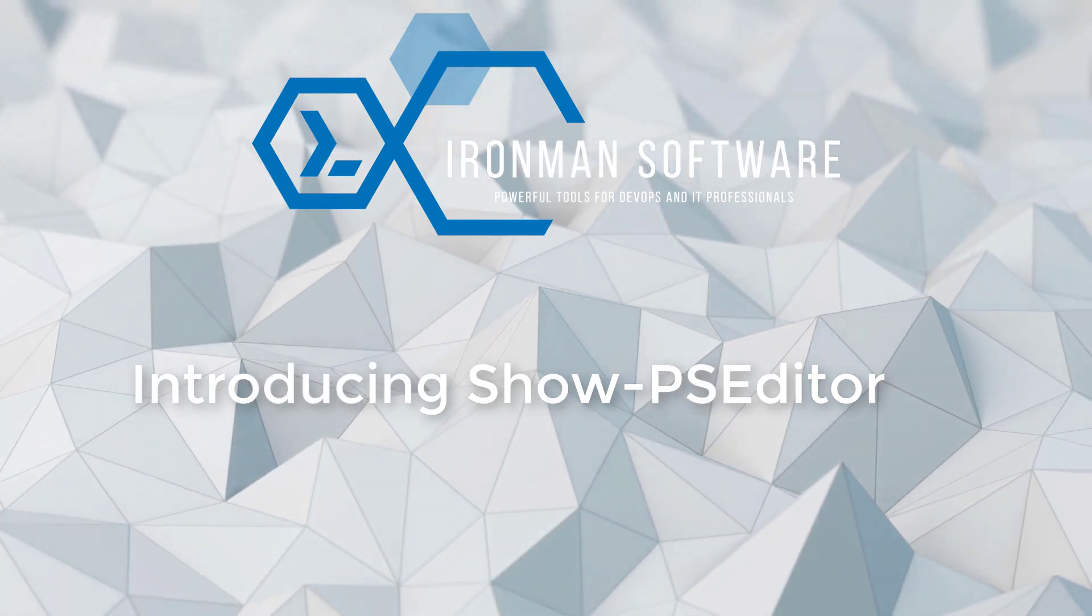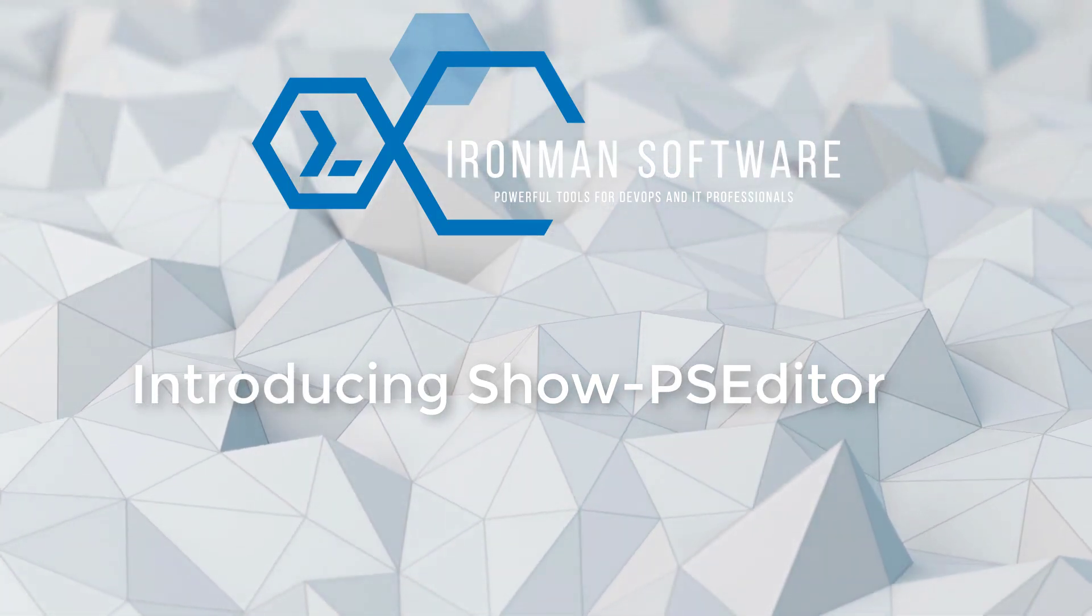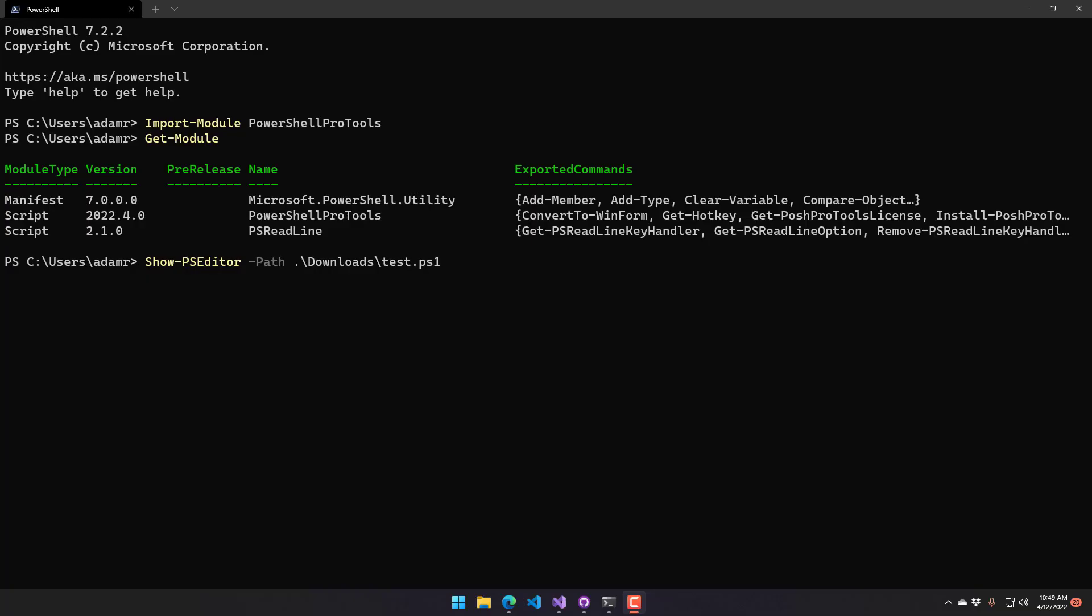In this video, I'm going to show you a new tool for PowerShell Pro Tools called ShowPSEditor. This is an in-terminal PowerShell editor.